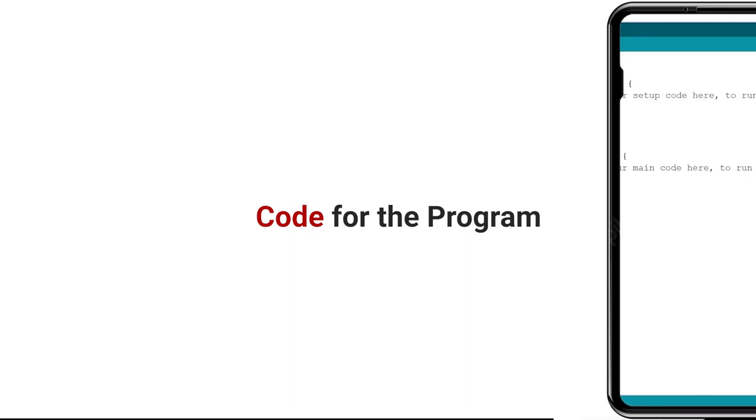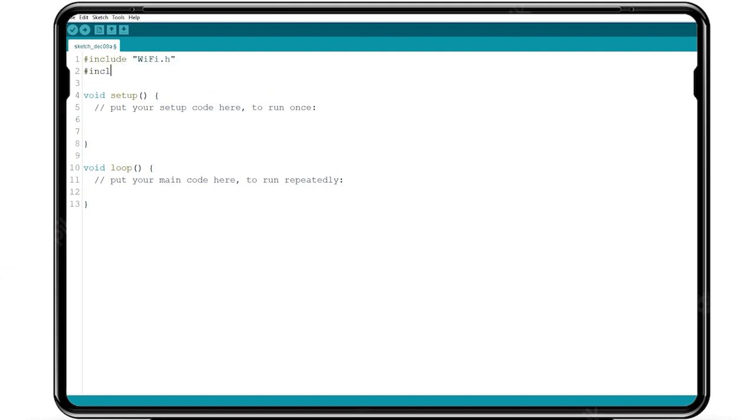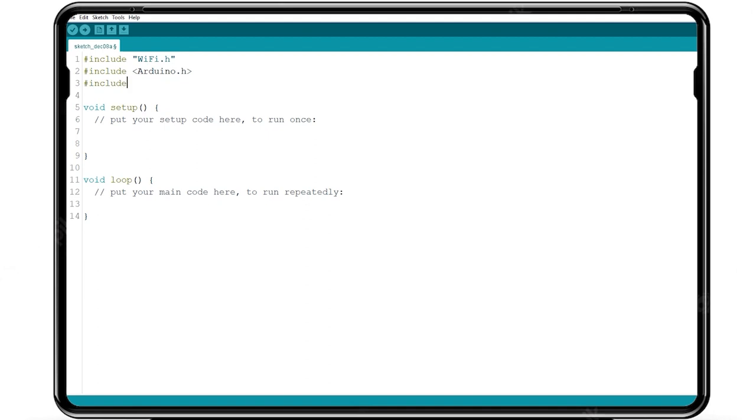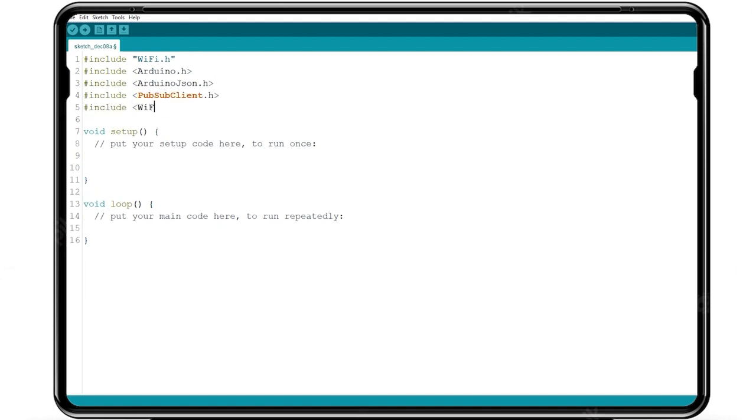Write the code in the Arduino IDE for the desired input and output device selected to perform this event. Include WiFi, Arduino, Arduino JSON, PubSub client for publish and subscribe, and WiFi manager to fetch from the library.